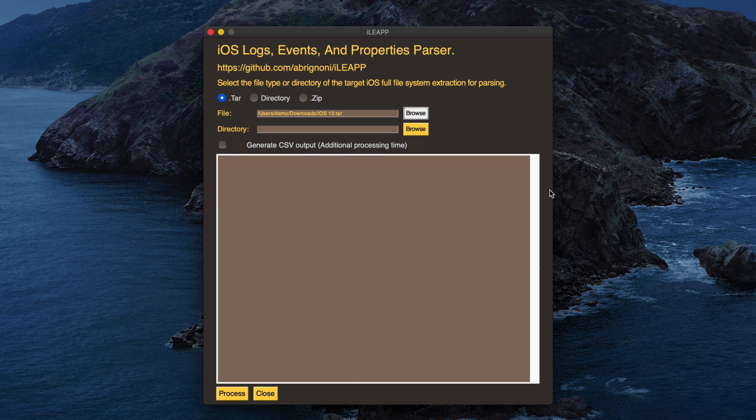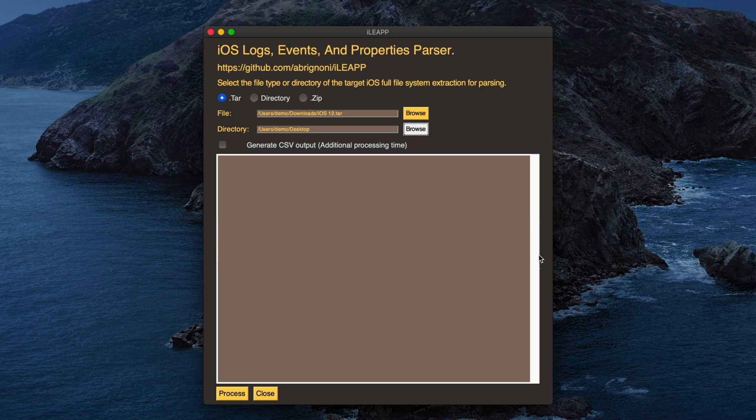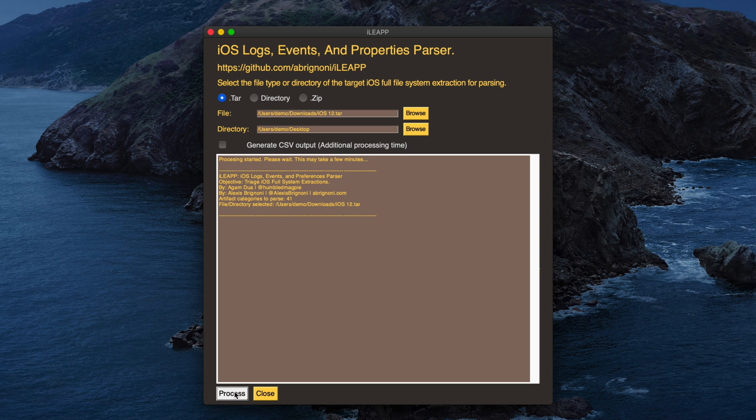The second browse button will allow me to select the directory where the uncompressed extraction will be placed. All of the script output will be in a report folder in the location from which the tool is launched. I can optionally choose generate CSV output, but I'll leave that unchecked and click process.